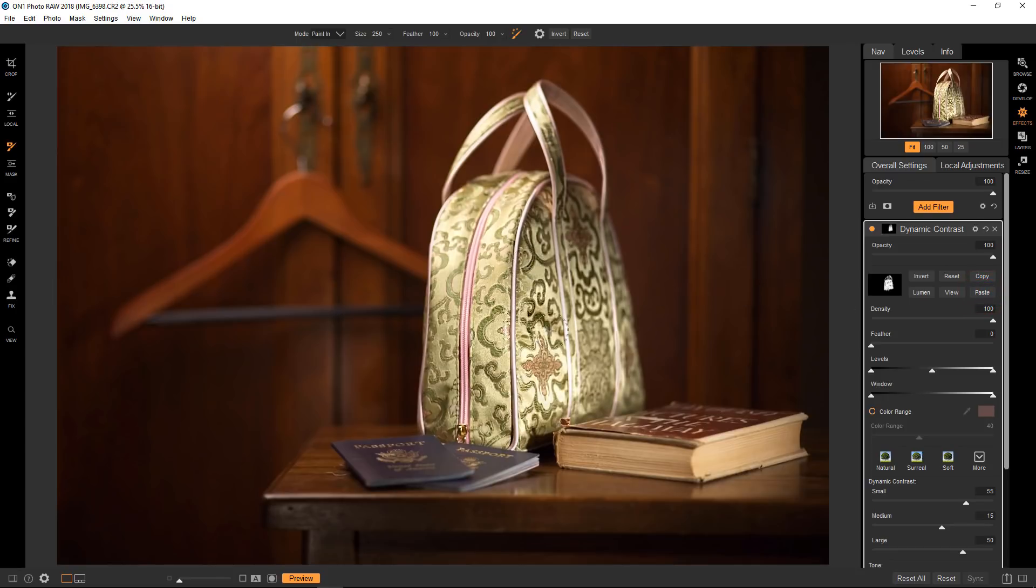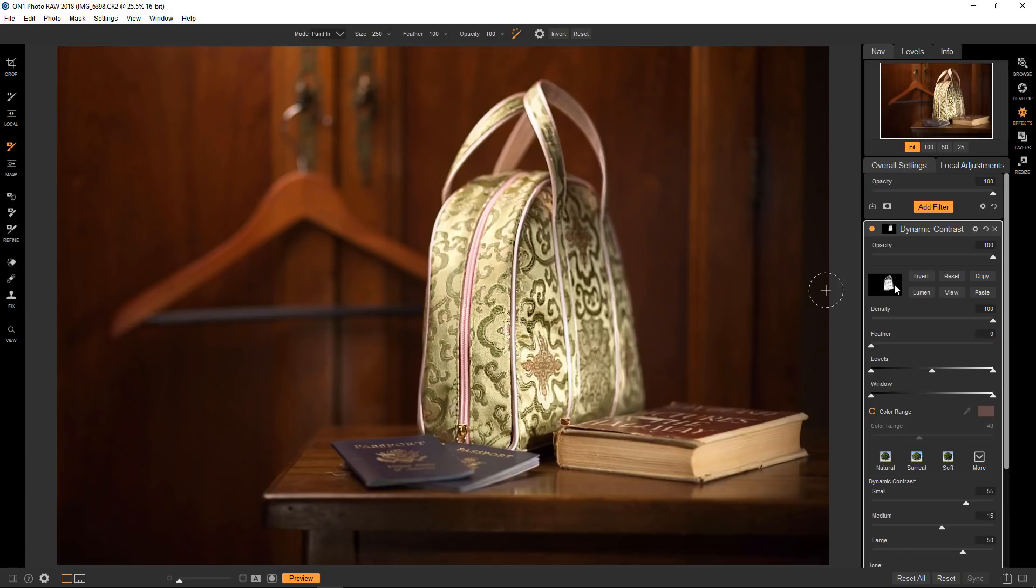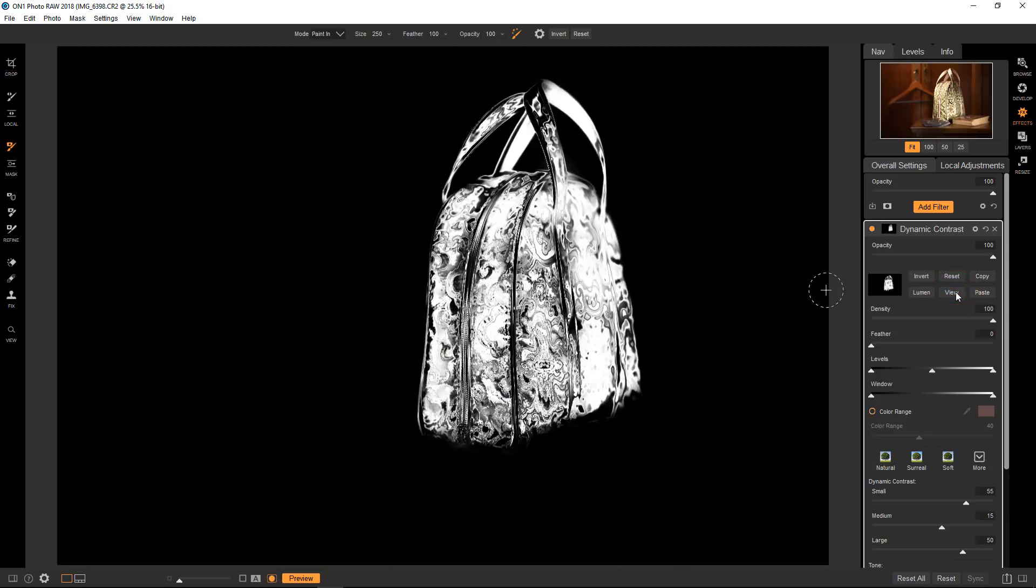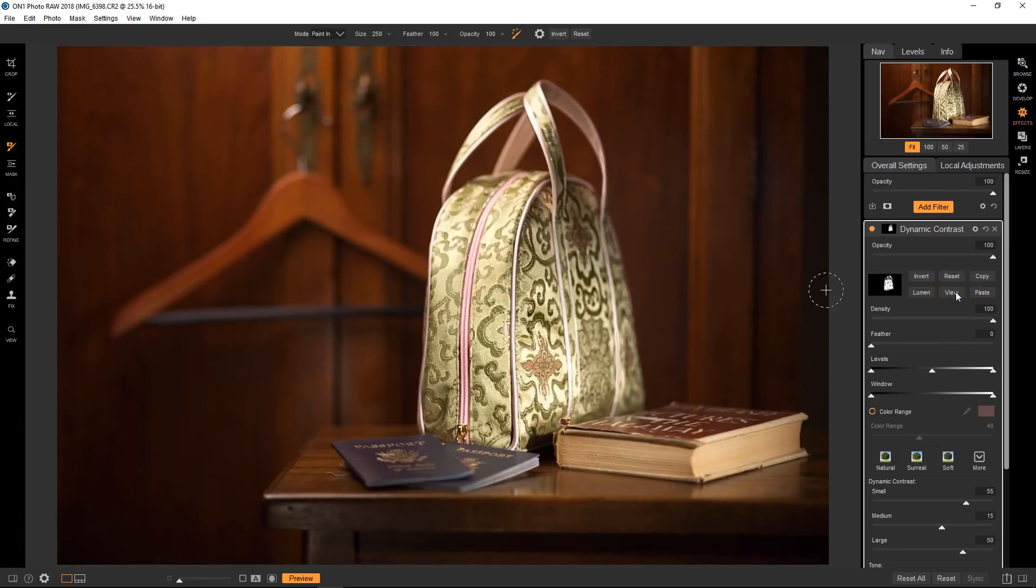And now you can see that the dynamic contrast is only on the pattern, actually, most of the pattern of the bag. And we'll look at the mask here. That's all it's affecting right now. And I think that that is a lot more effective than just doing a big kind of a clear wash of selection on a mask and then just applying the dynamic contrast. It really does enhance the pattern that's on that particular bag.